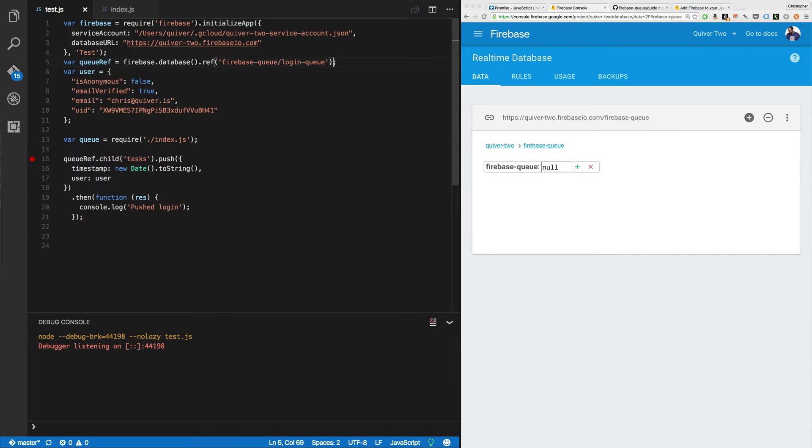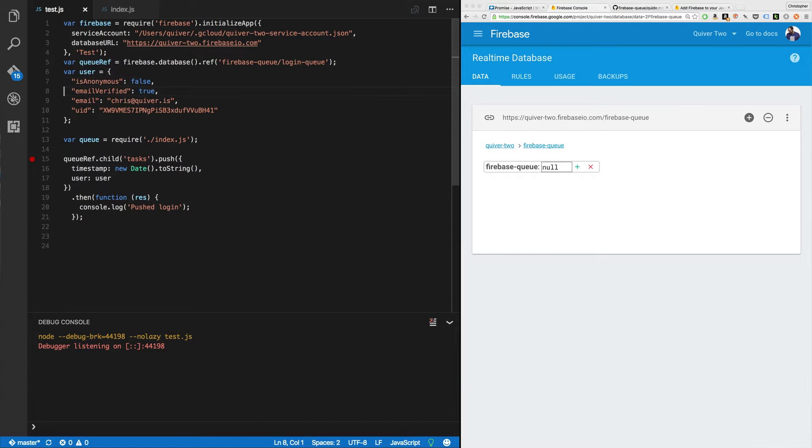Okay. So Firebase queue slash login queue. And my user in this case is just going to be, he's not anonymous, his email is verified, his email is chris.quiver.is, and he has this UID that I made up.